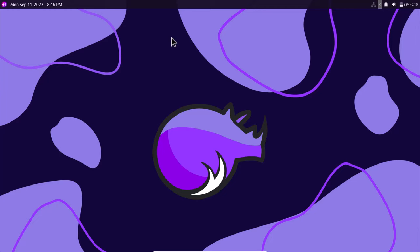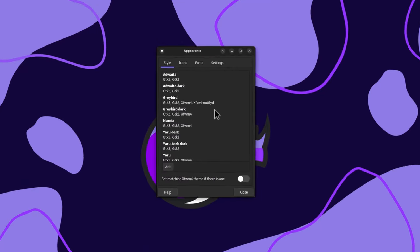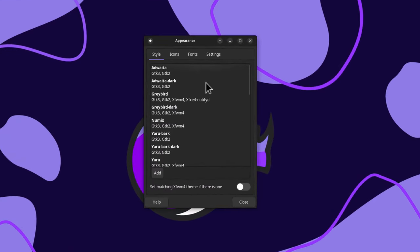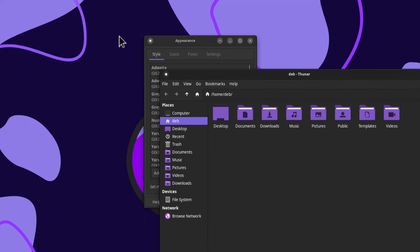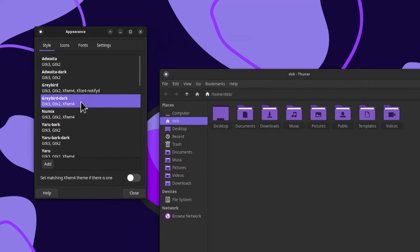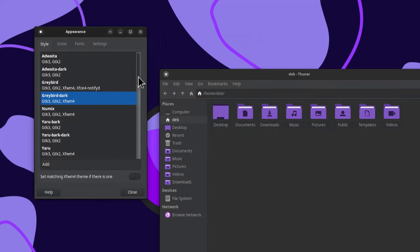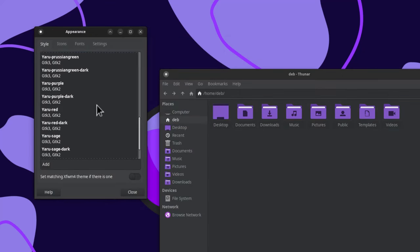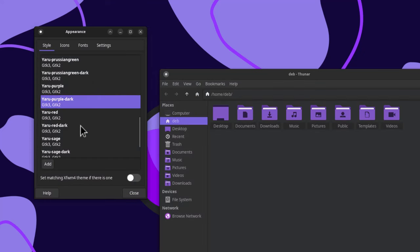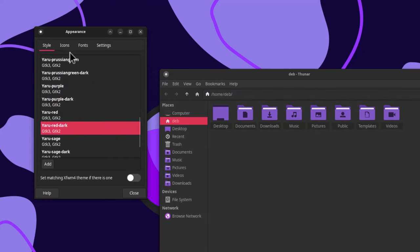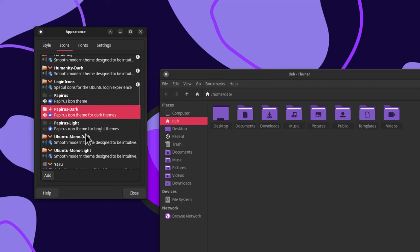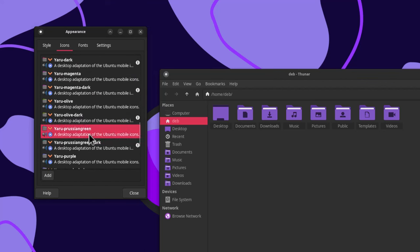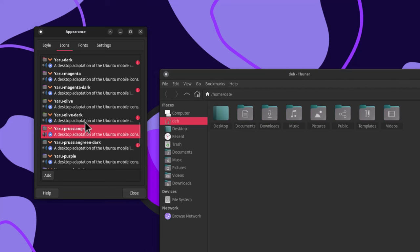If you want to change the look, go to Appearance. You get a lot of themes to choose from. Yaru themes are pre-installed here — you can switch between many Yaru themes. The Yaru icons are also available, including Prussian Green Yaru icons. It is very good looking overall.